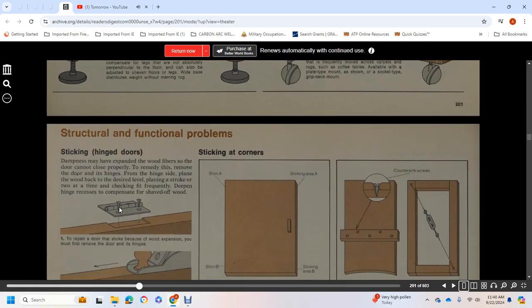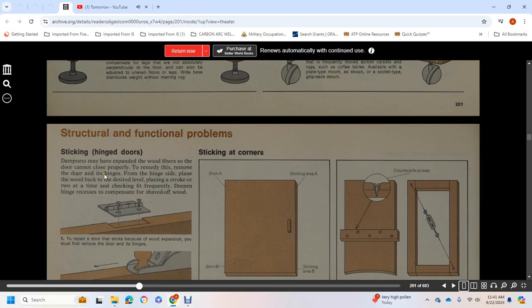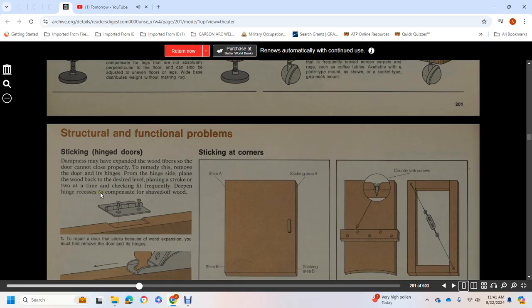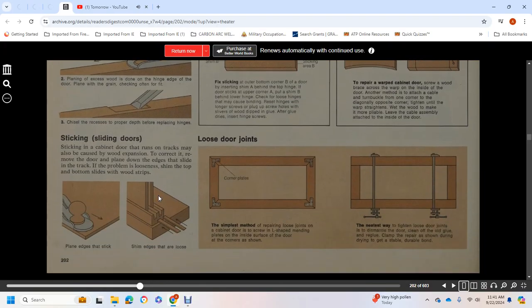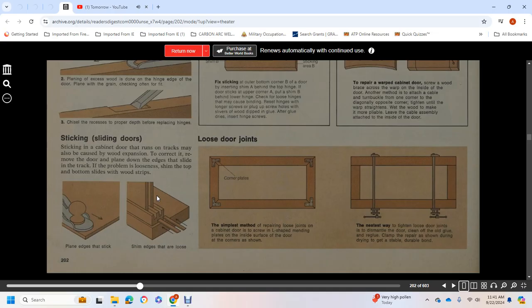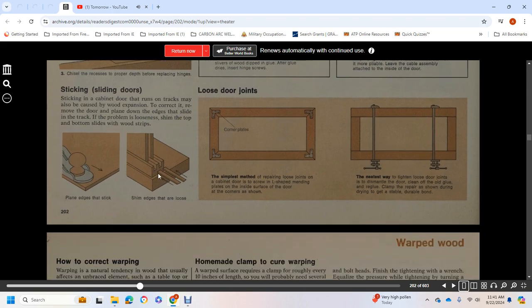Sticking Hinged Doors: Dampness may have expanded the wood fibers so that the door cannot close properly. The remedy is to remove the door and its hinge, then plane the wood back to the desired level. Plane in strokes two at a time, checking the fit frequently, keeping the hinge recess and compensating for shaved-off wood. Sticking Sliding Doors: Sticking in cabinets that run in tracks may also be caused by wood expansion. To correct it, remove the door and plane down the edges that slide in the track.